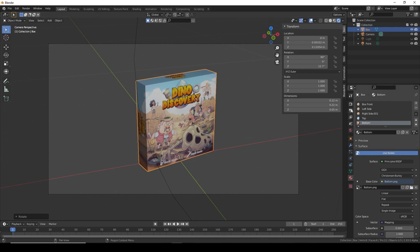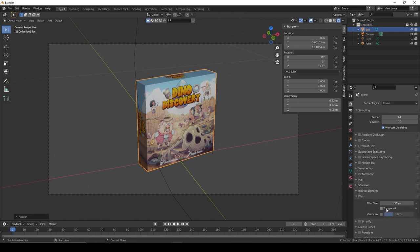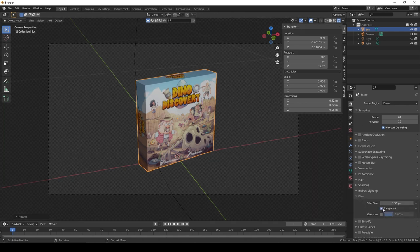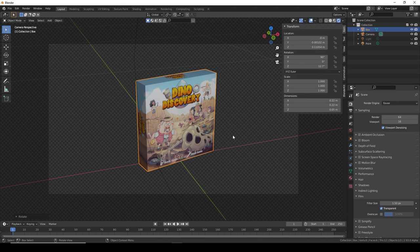If we want the background to be completely transparent, there's a way to do this. You need to go to the render properties, go to film and click on transparent. That way you can have an isolated png of your box which you can use.